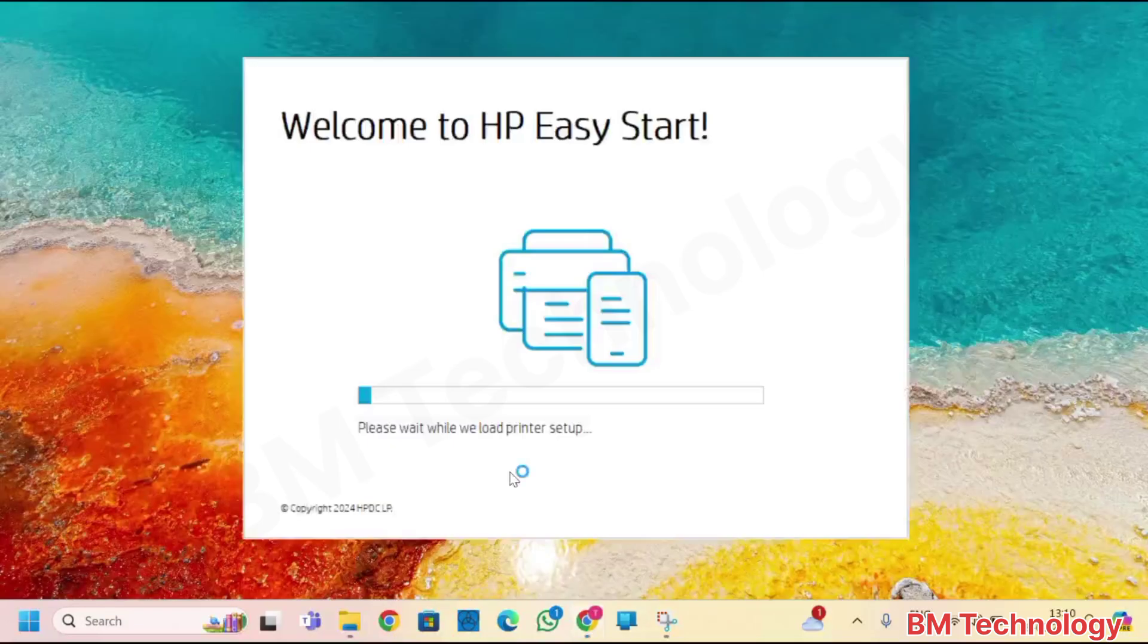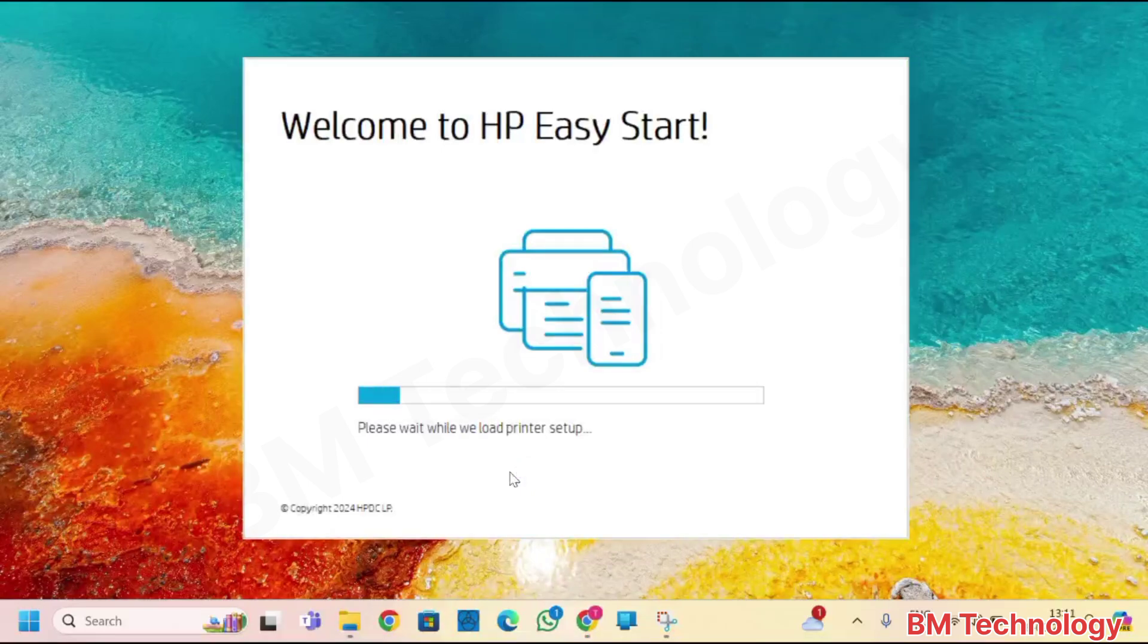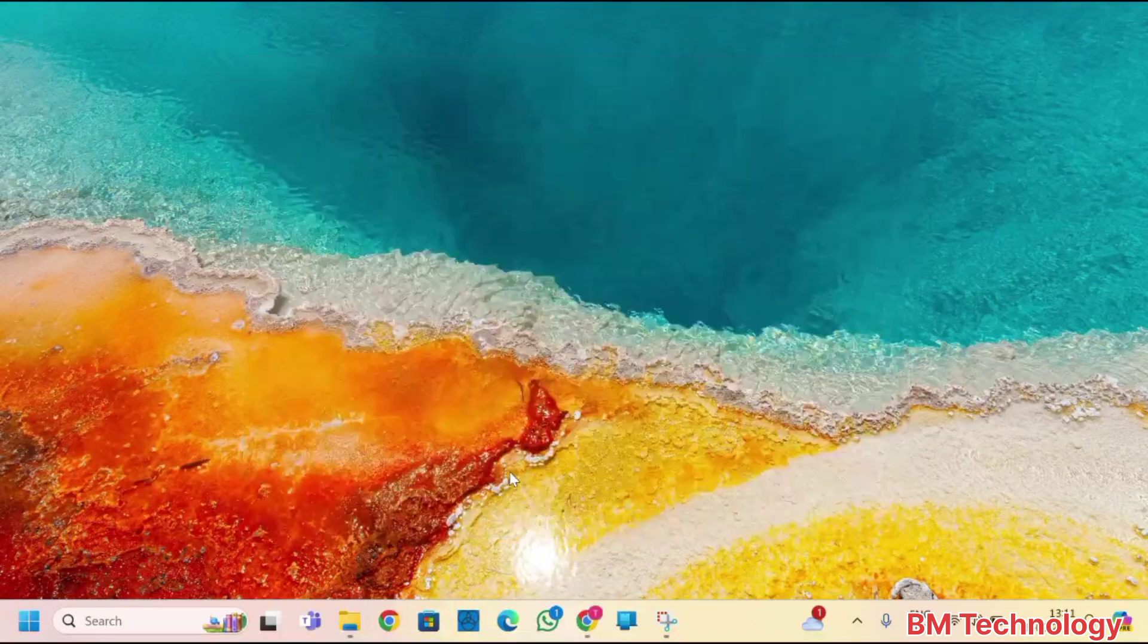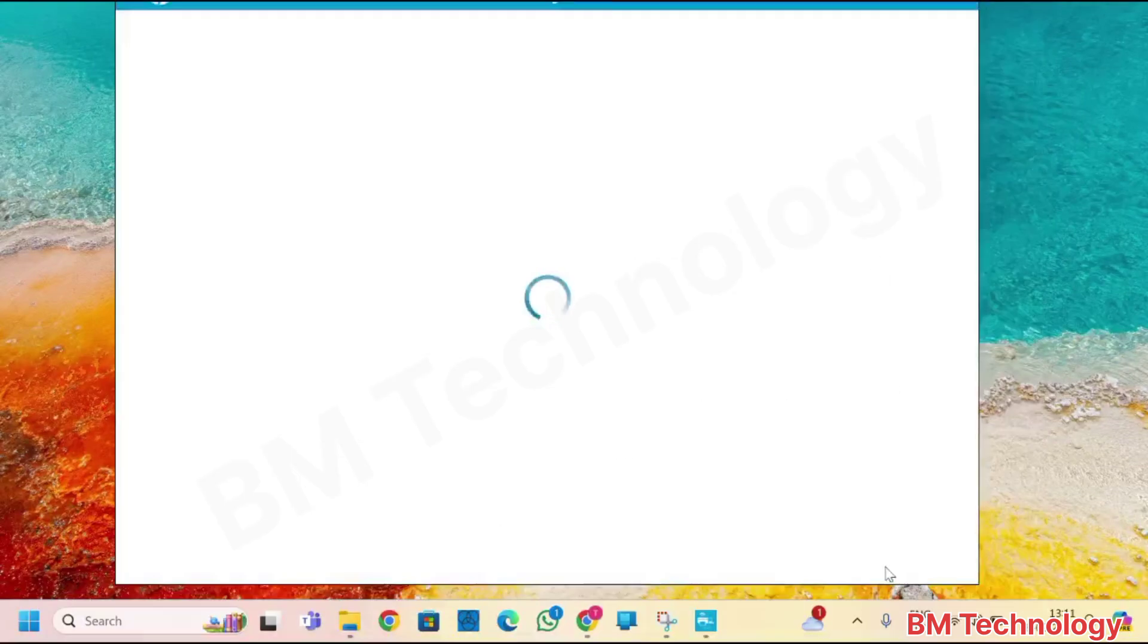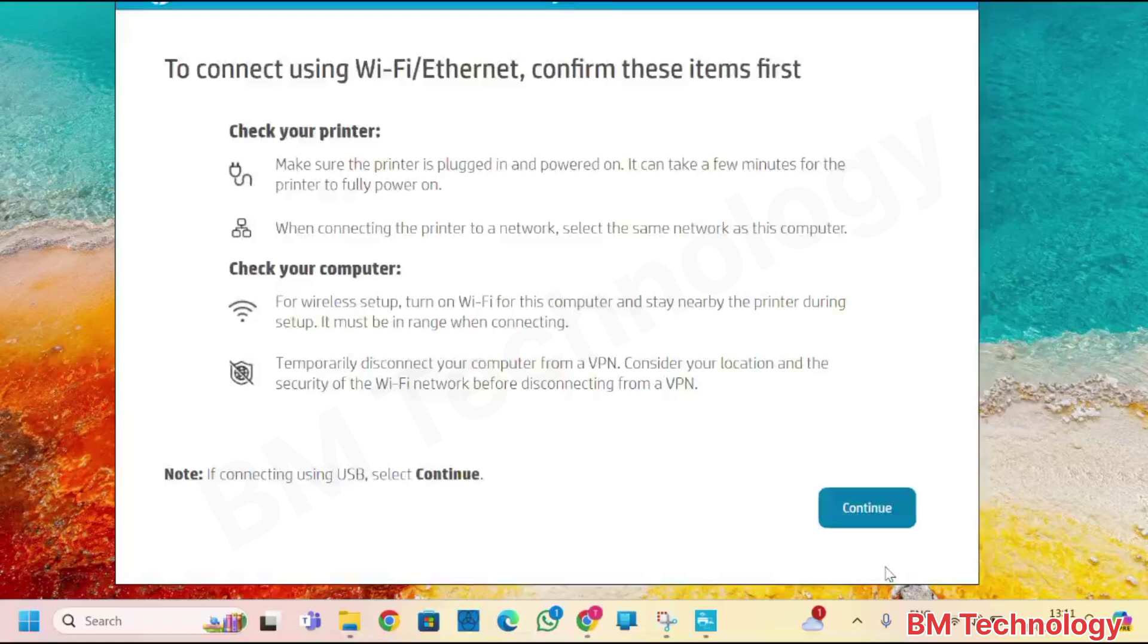Welcome to HP easy start. Setup is start. Please wait, click on accept all option. You see here, I am installing Wi-Fi setup. Click on continue.